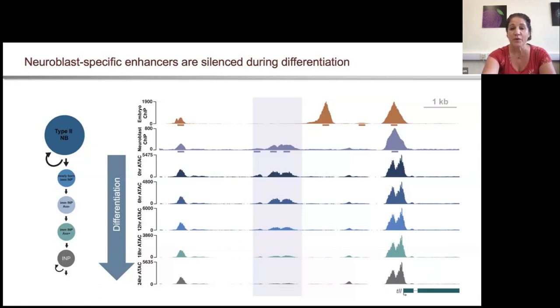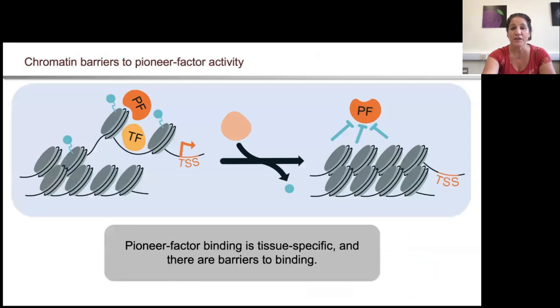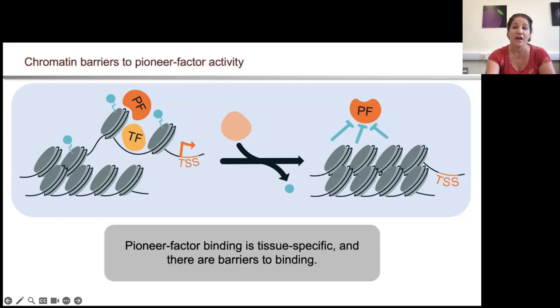In total, what this story told us was that pioneer factor binding in the case of Zelda was tissue specific, and that there were barriers to the ability of it to bind and reprogram.